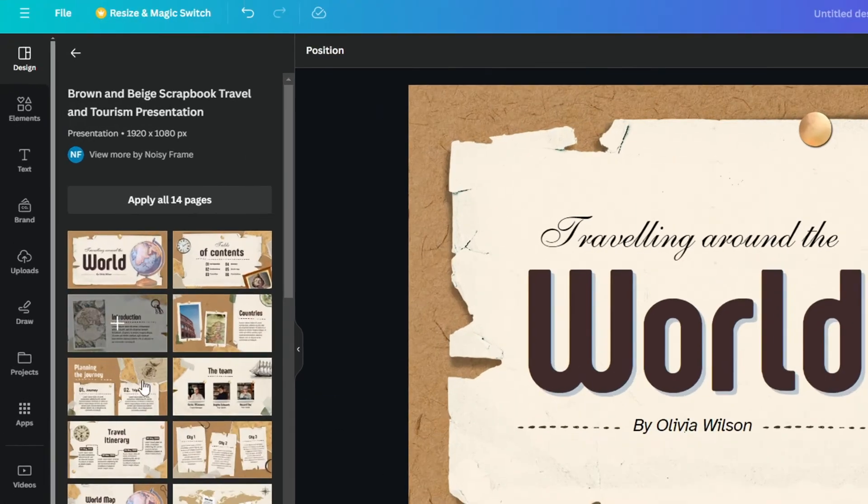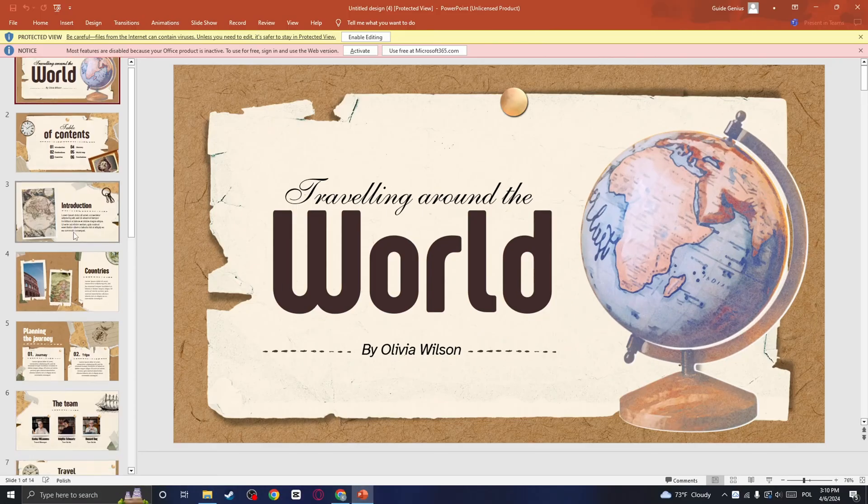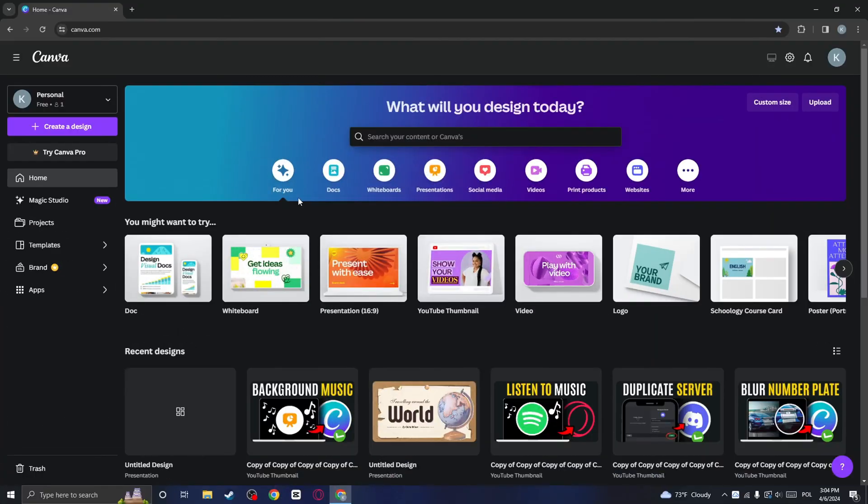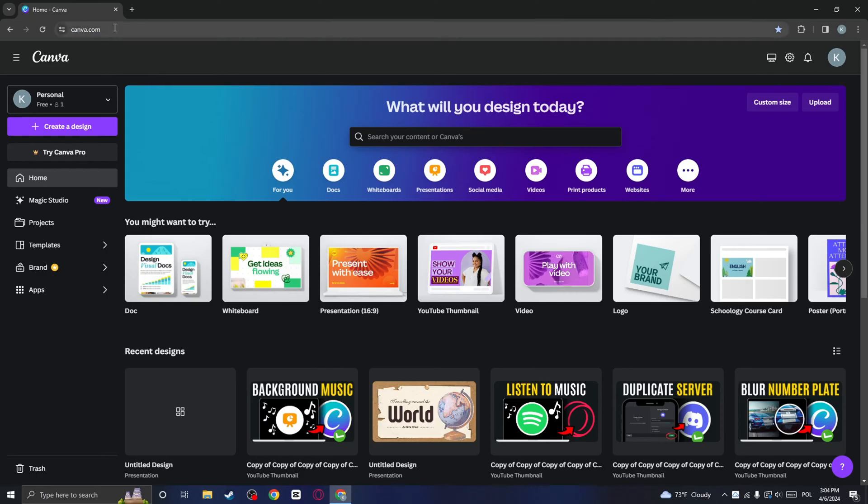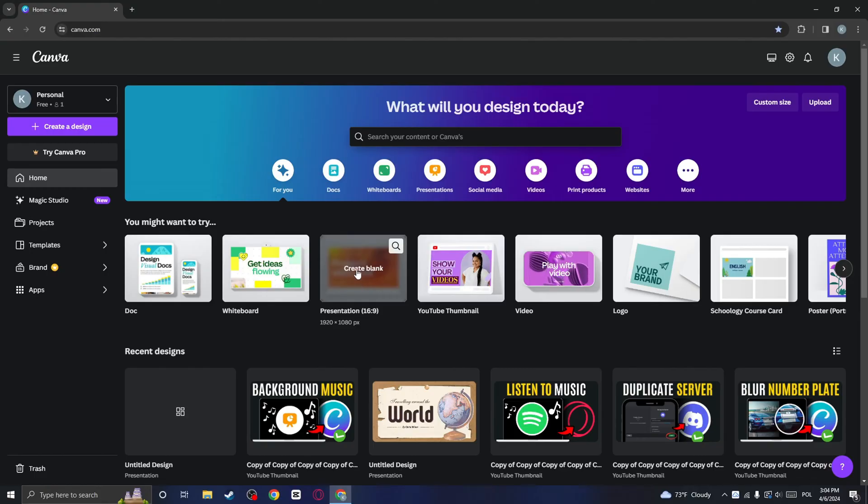Just like I have used this template in PowerPoint document. So the first thing we need to do is make sure that we are on the Canva website. Go to canva.com and then create a new presentation.